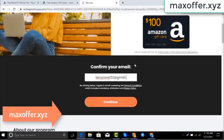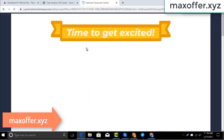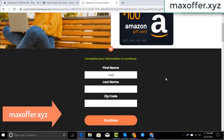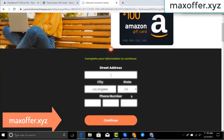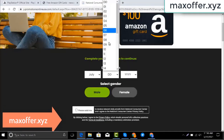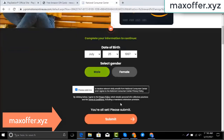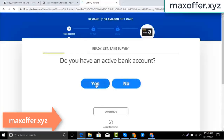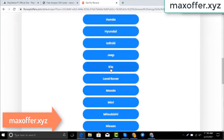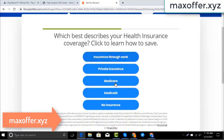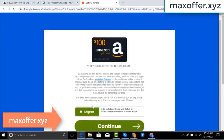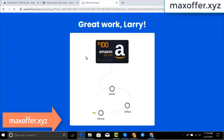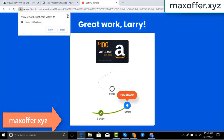Complete this offer, enter your email, then submit. Now enter all your details and submit here. Wait for the survey to complete — just 30 seconds. Okay, you can see the offer is complete.